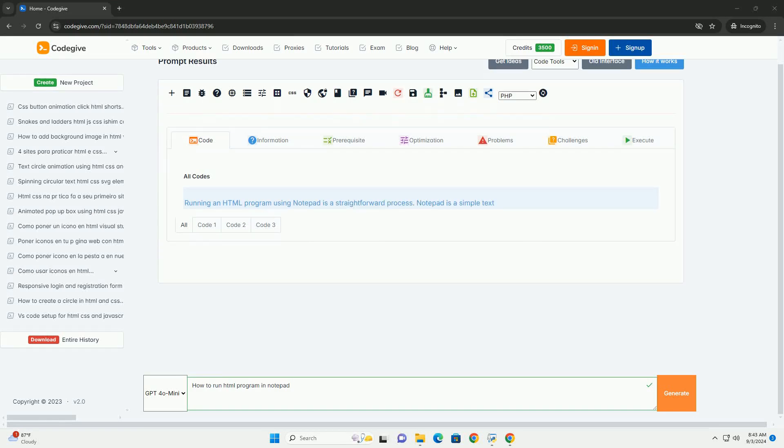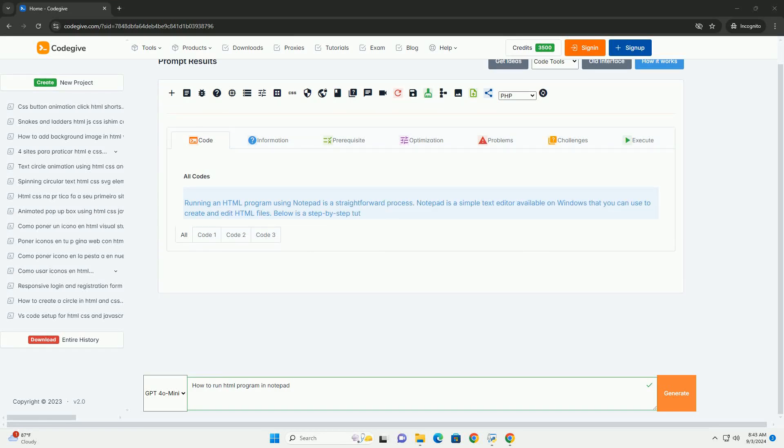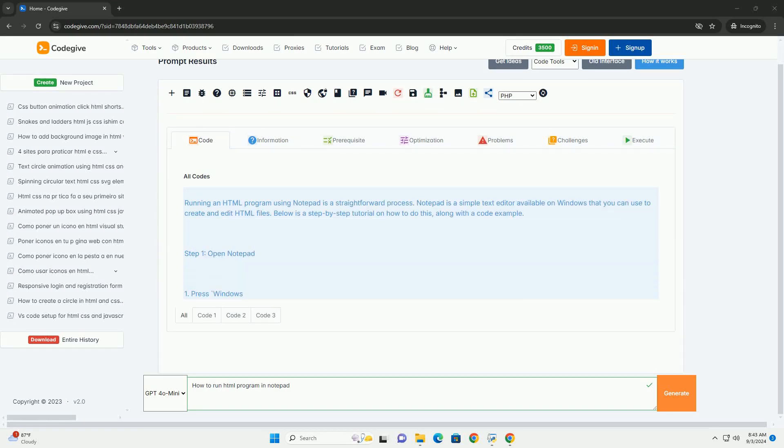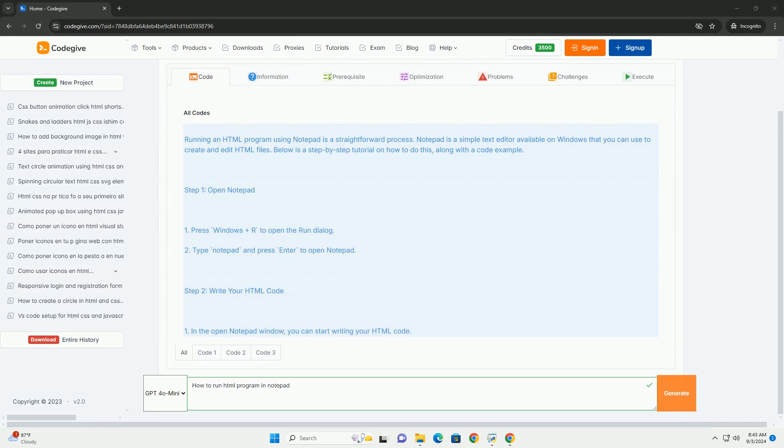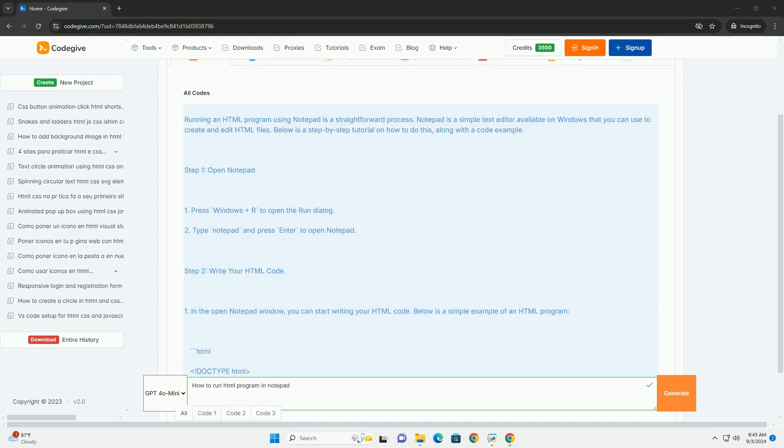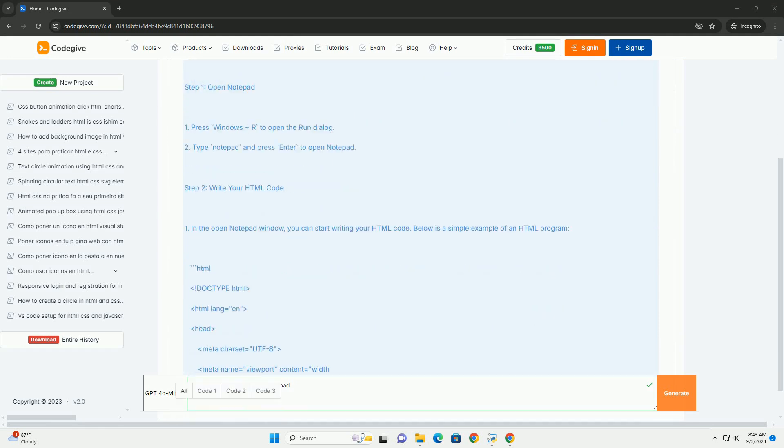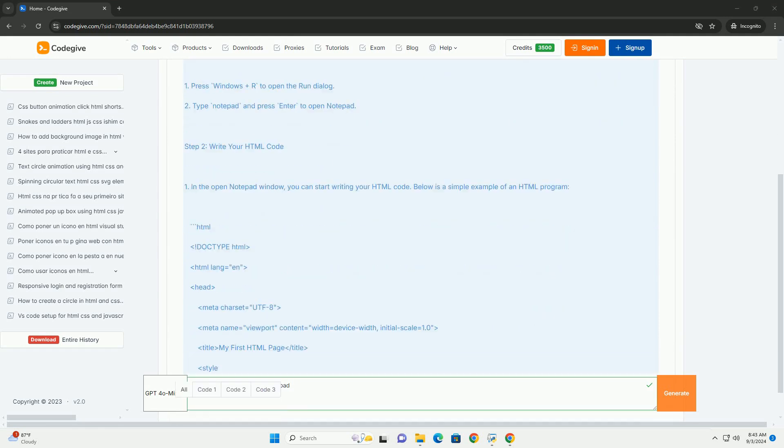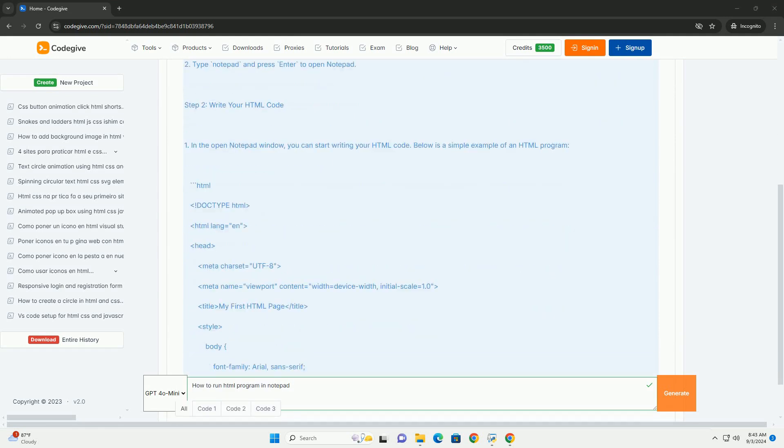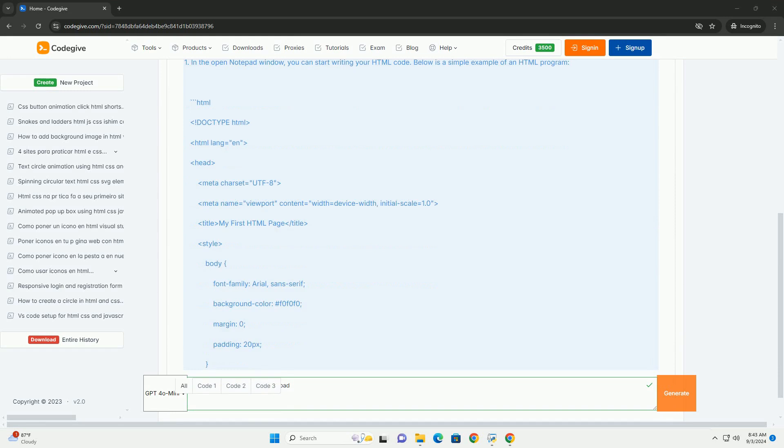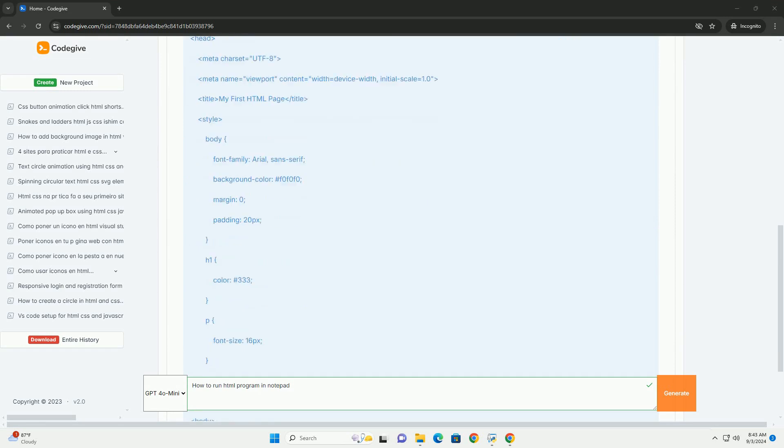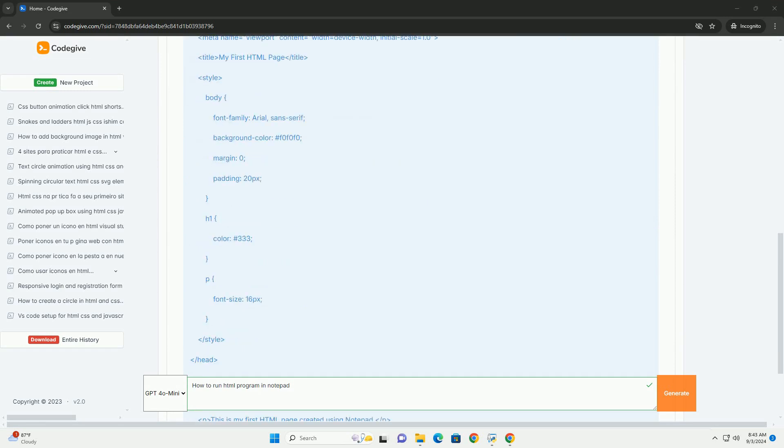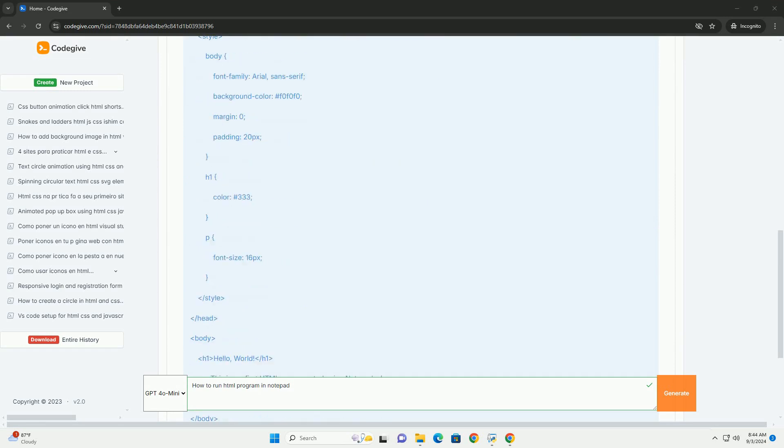Download the code from codigive.com. Link in description. To run an HTML program using Notepad, start by creating your HTML file. Open Notepad and write your HTML code in the blank document.